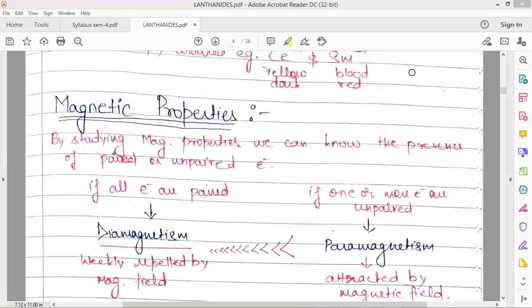Hello everyone, a very good morning to all. This is the second video on the elements of lanthanide compounds. We were discussing the properties of lanthanide elements, and in this video we'll be discussing the magnetic properties of lanthanide elements.